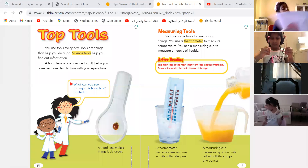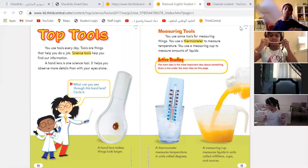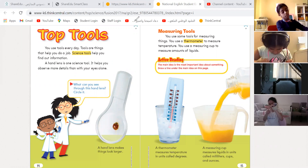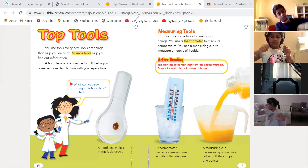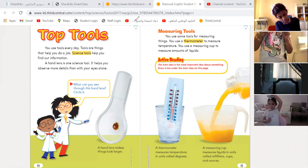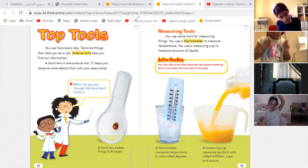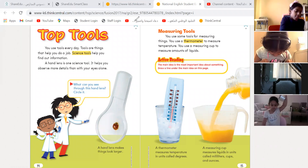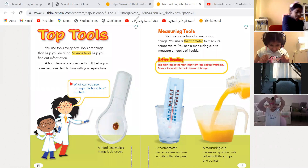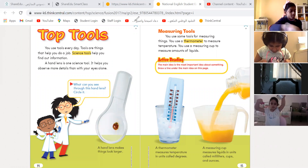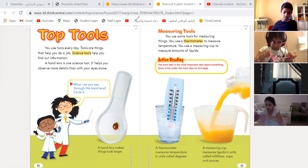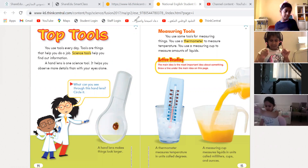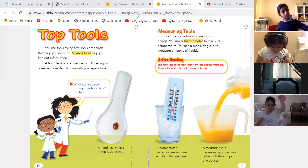As-salamu alaykum wa rahmatullahi wa barakatuh. Good morning, dear students, and welcome to our science class. Today is Monday, and the date is 8th of March 2021. We are learning today about tools — measuring tools — and how we are going to use measuring tools, or science tools.